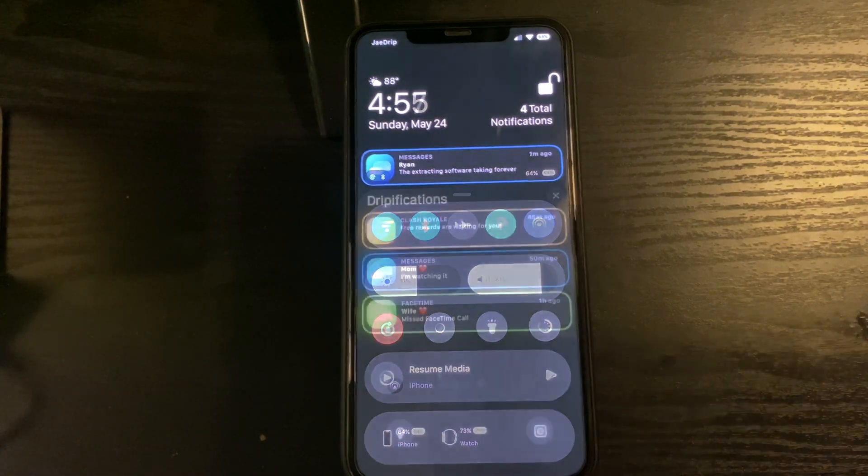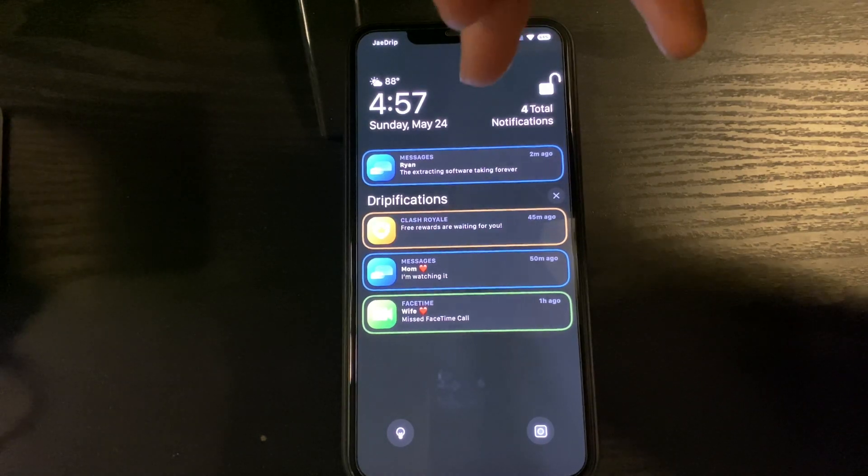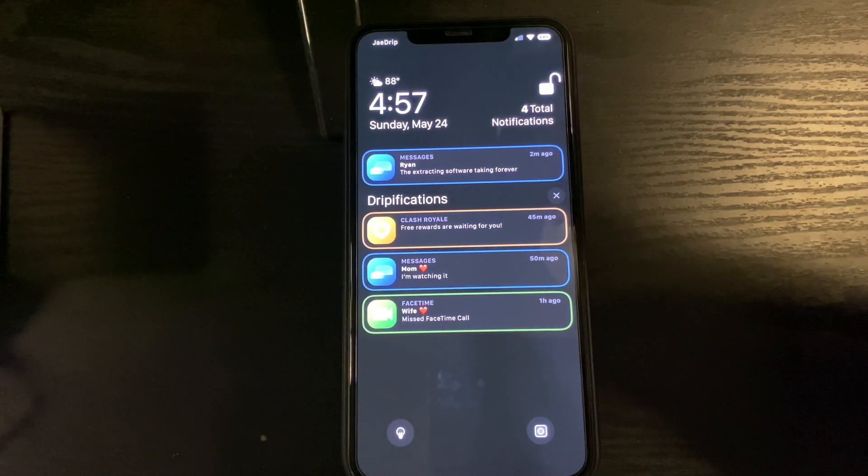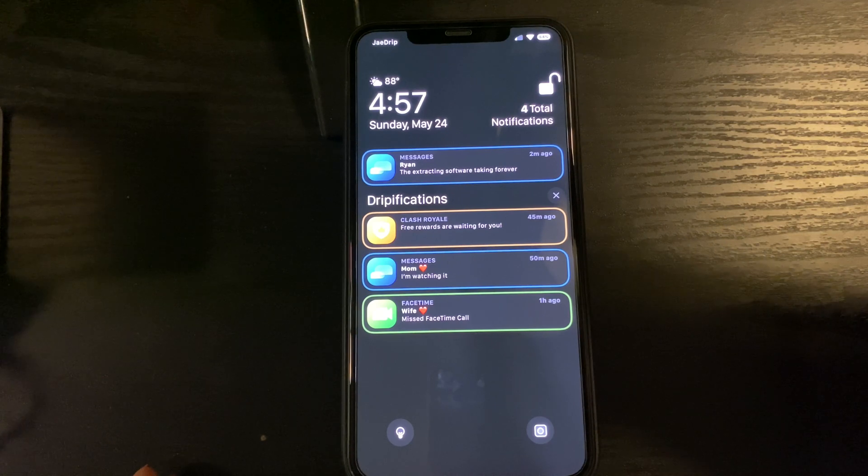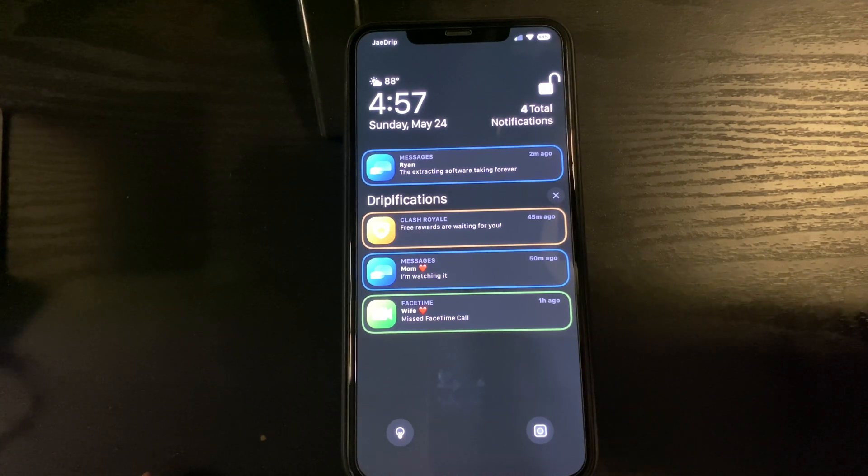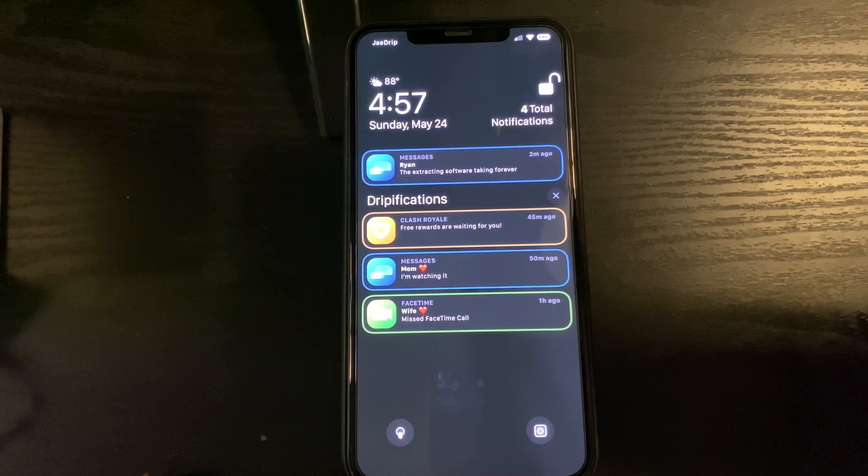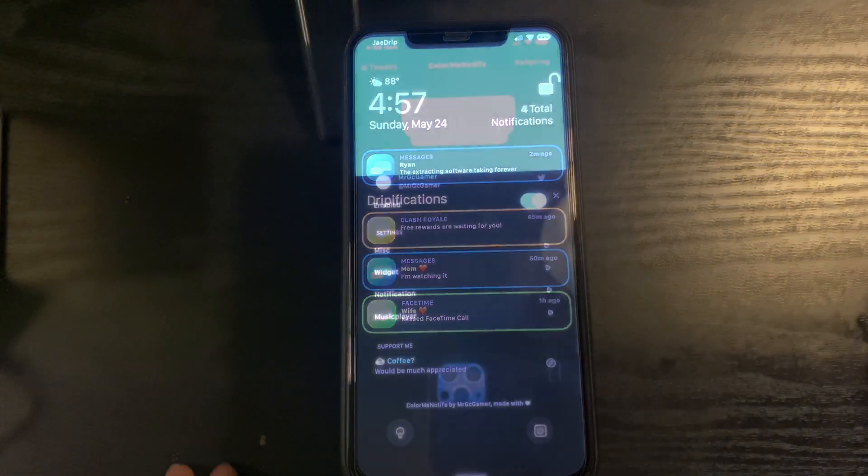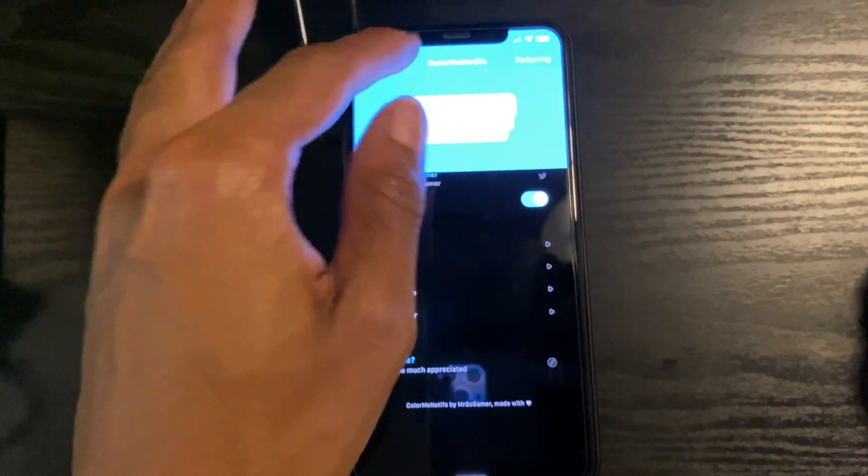And to get the colors around your notifications is ColorMeNotifs. This is the notification color tweak here.